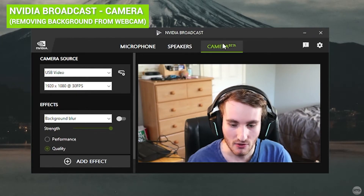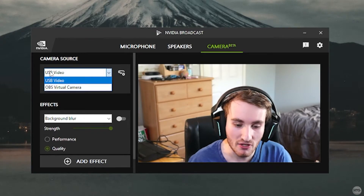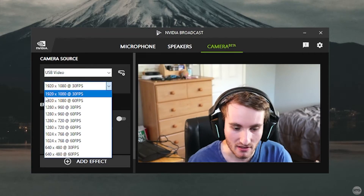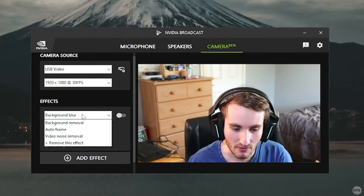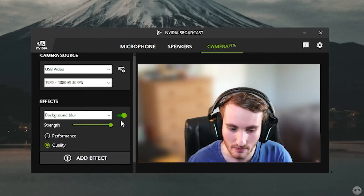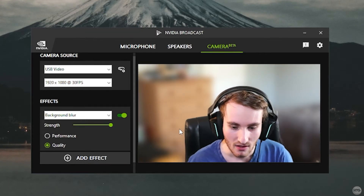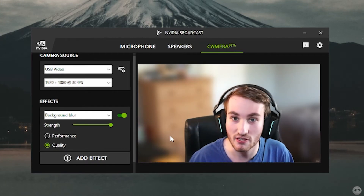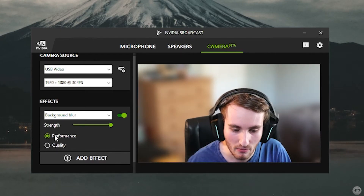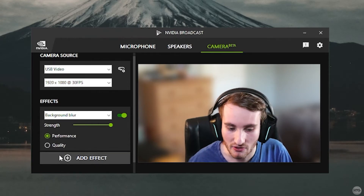Finally, let's look at the Camera tab for removing the background from your webcam. Under Camera Source, click the dropdown to select your webcam — I'm using a DSLR connected via a capture card called USB Video. Set the quality and frame rate — mine is 1920x1080 at 30fps. Under Effects, we have a few background options. Background Blur lets you enable blurring and adjust the strength slider. As I move around, the blur adjusts to my movement. There's also a Performance Mode if your PC is struggling, but I leave it at Quality.